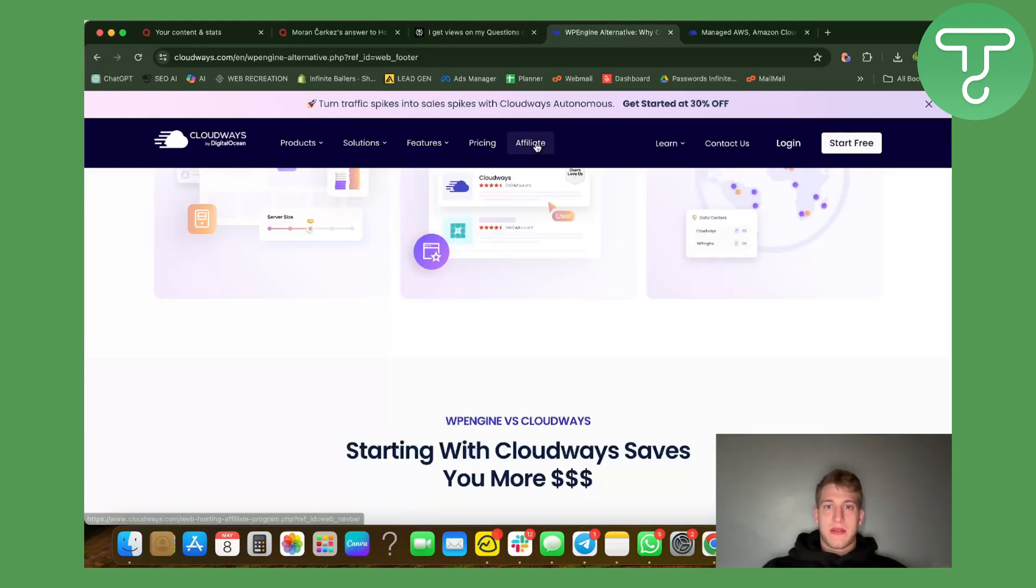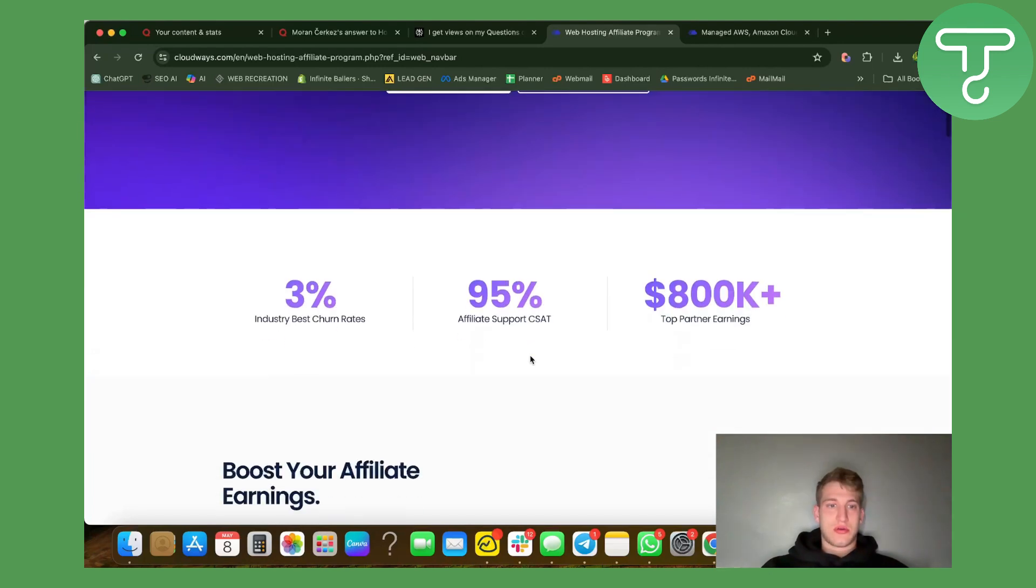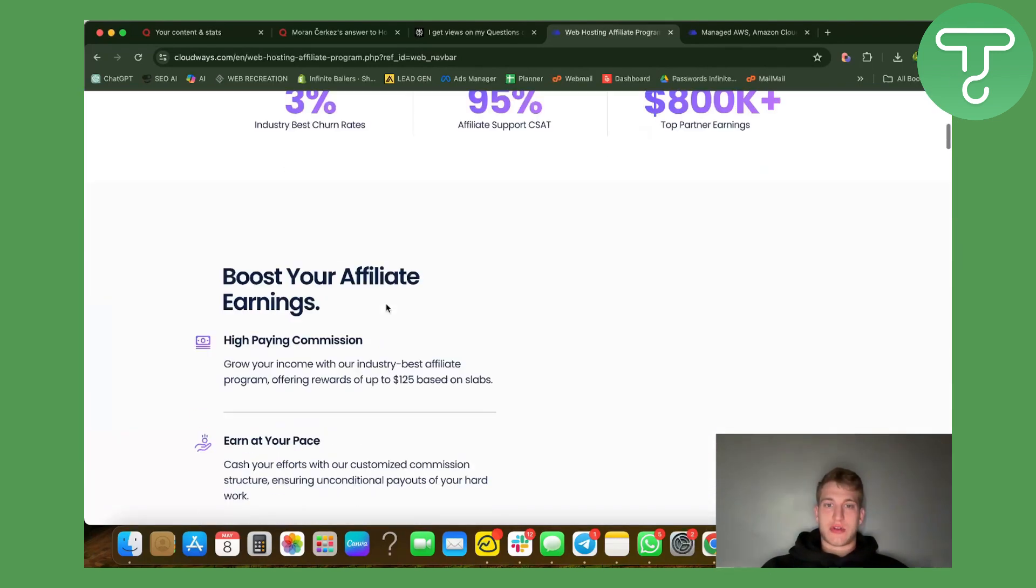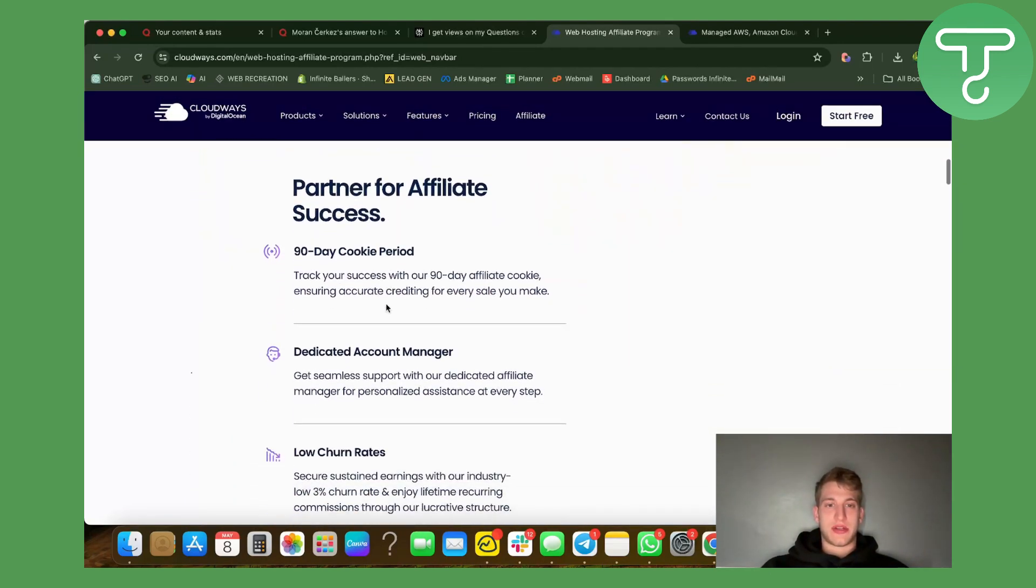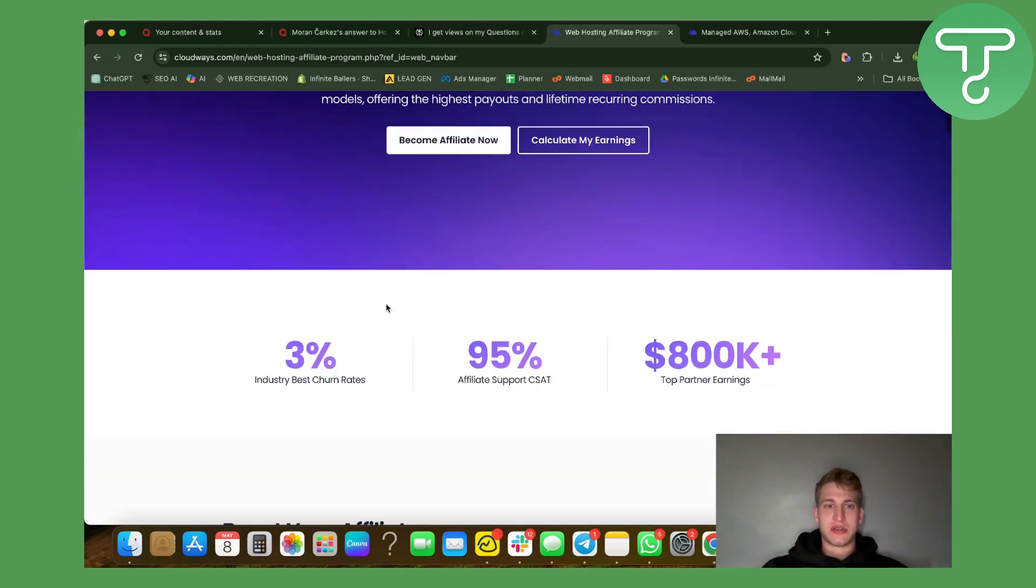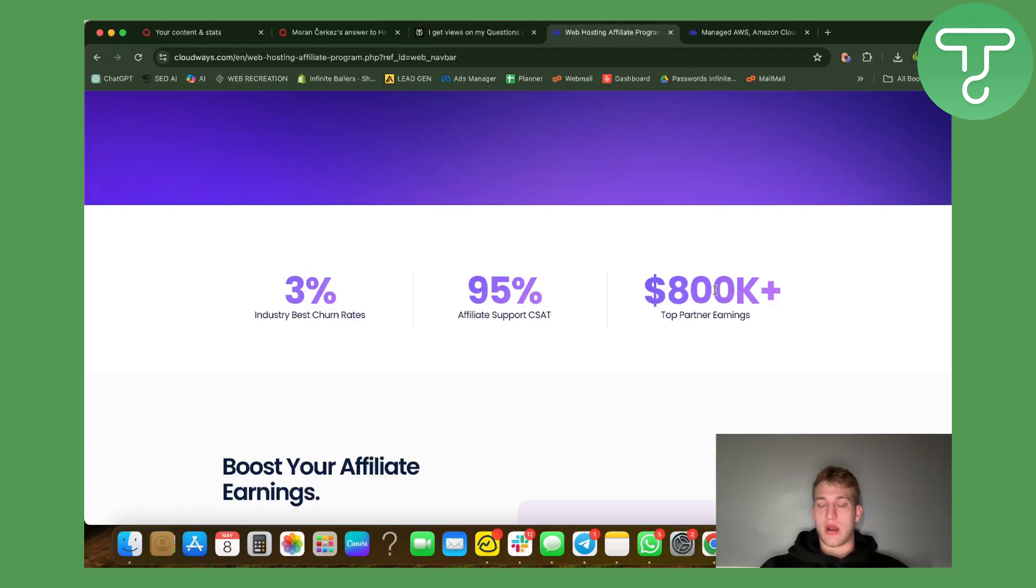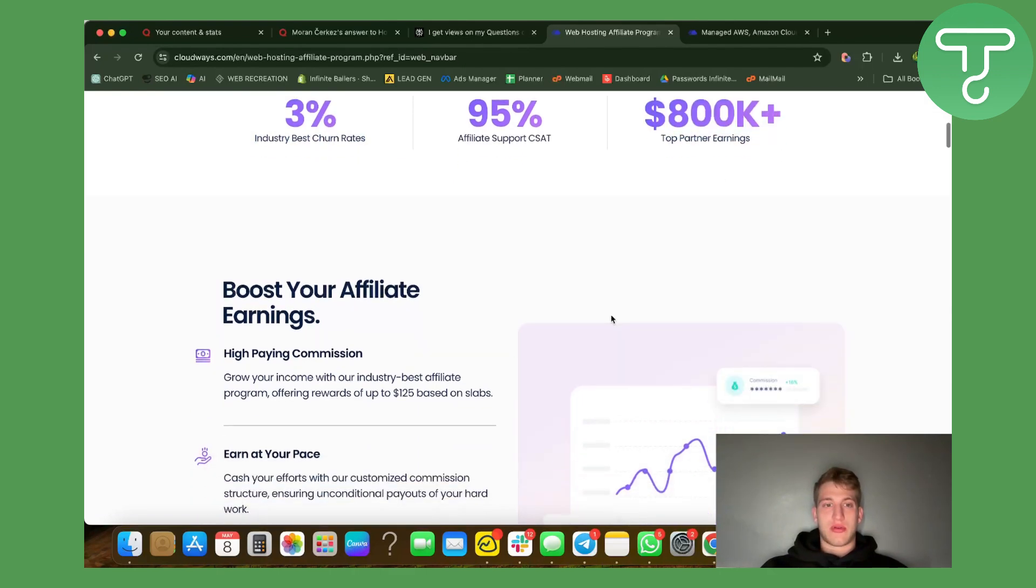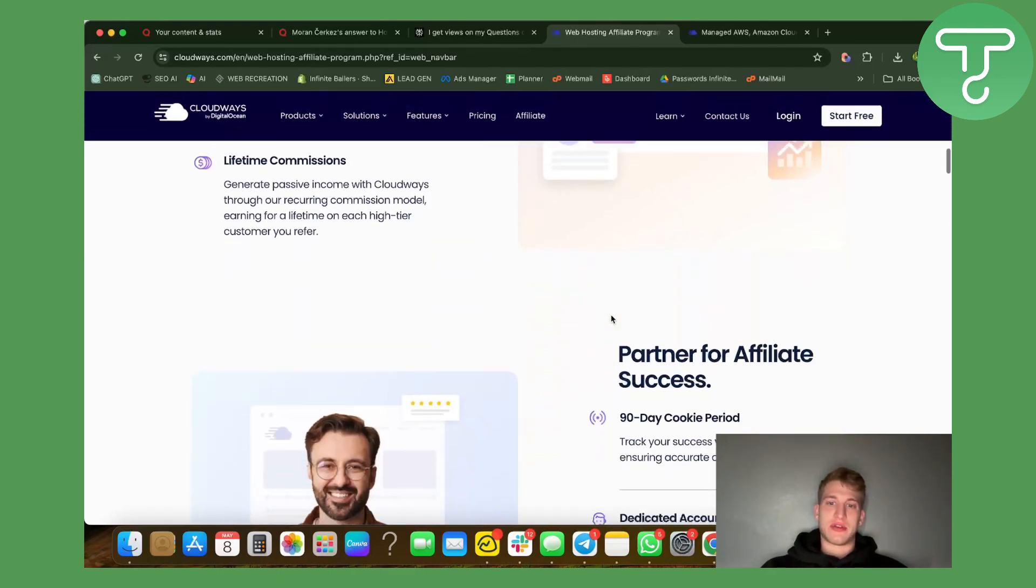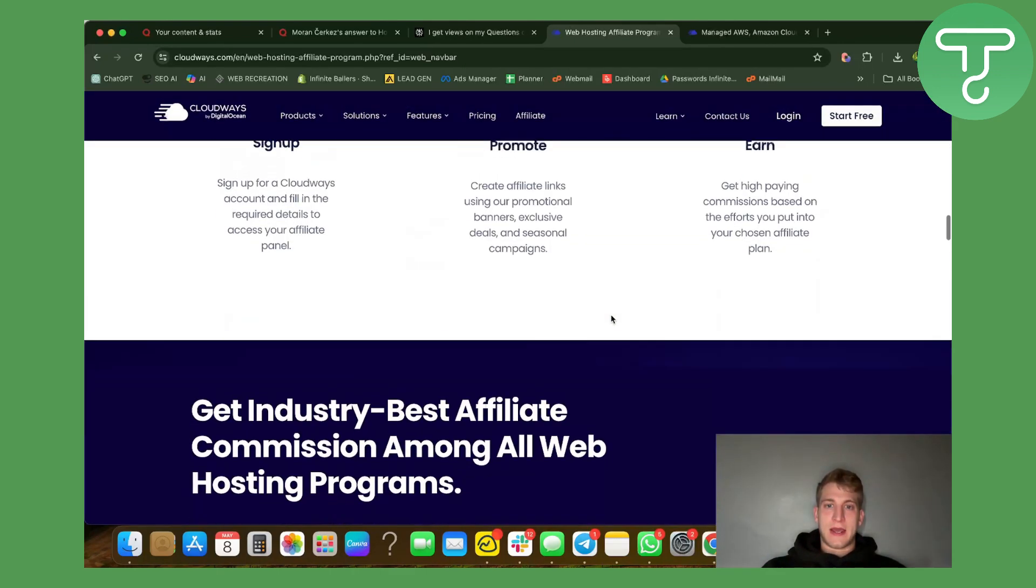They do also have an affiliate program. If you're looking to promote somebody in the hosting industry, as you can see they have an extremely low churn rate which is really important because it means that people who start using them as a hosting provider never leave because they probably provide extremely well organized service.